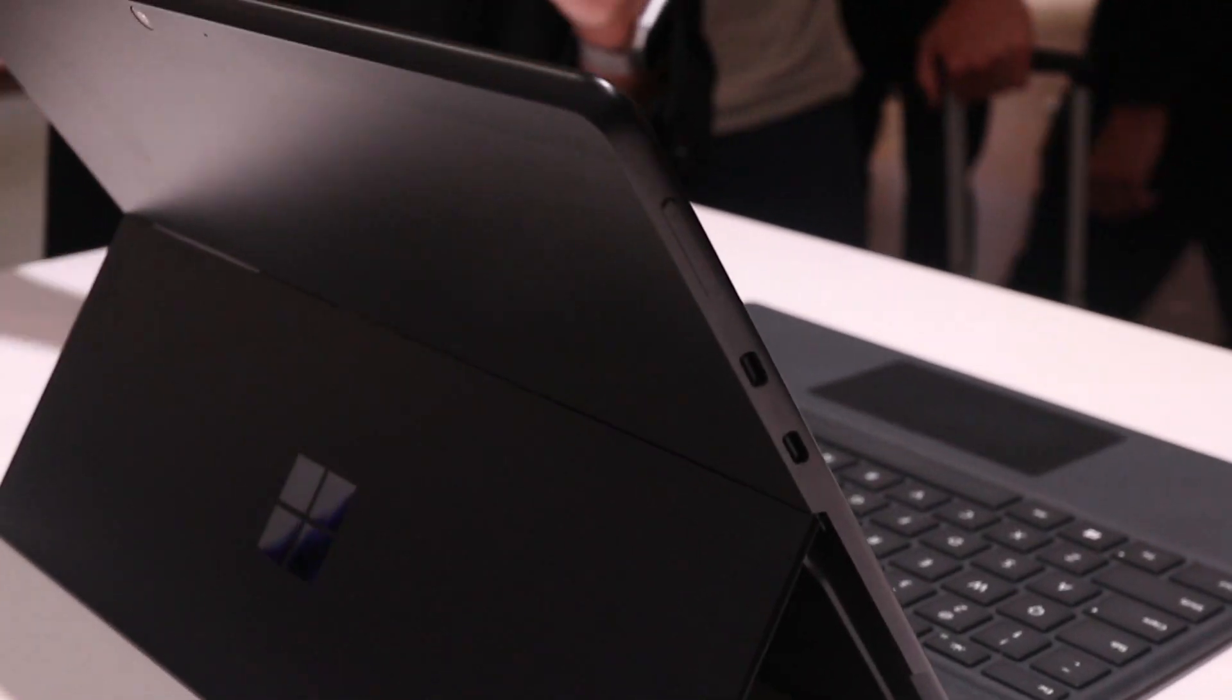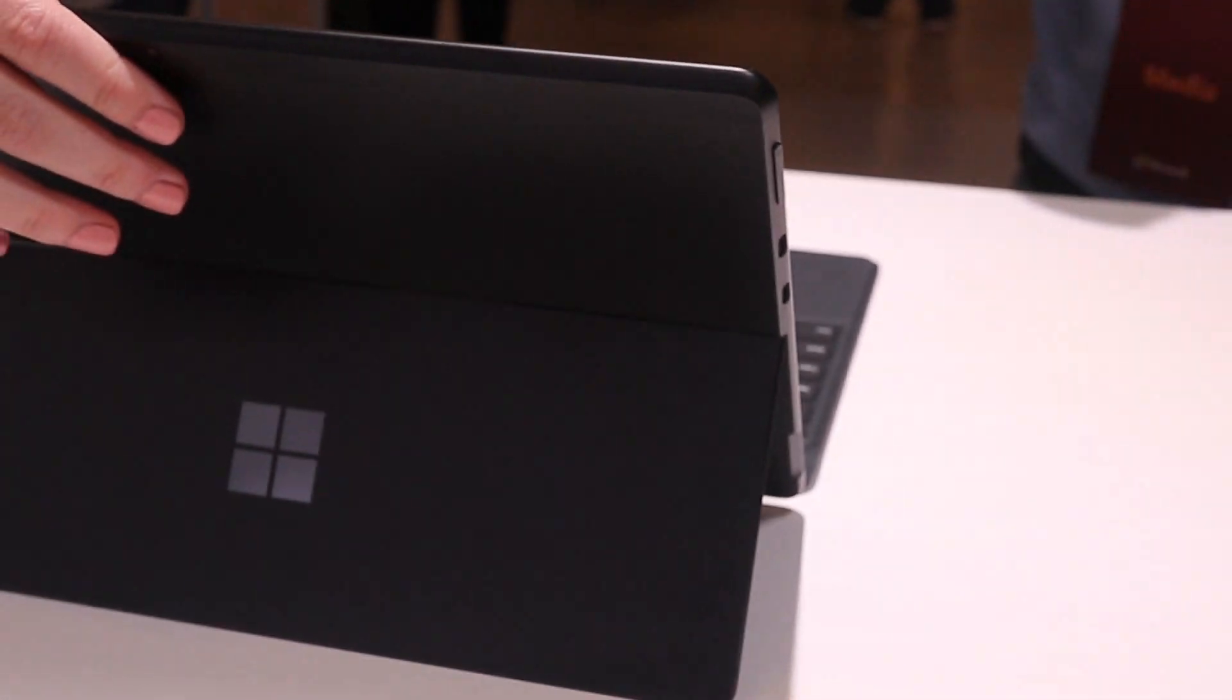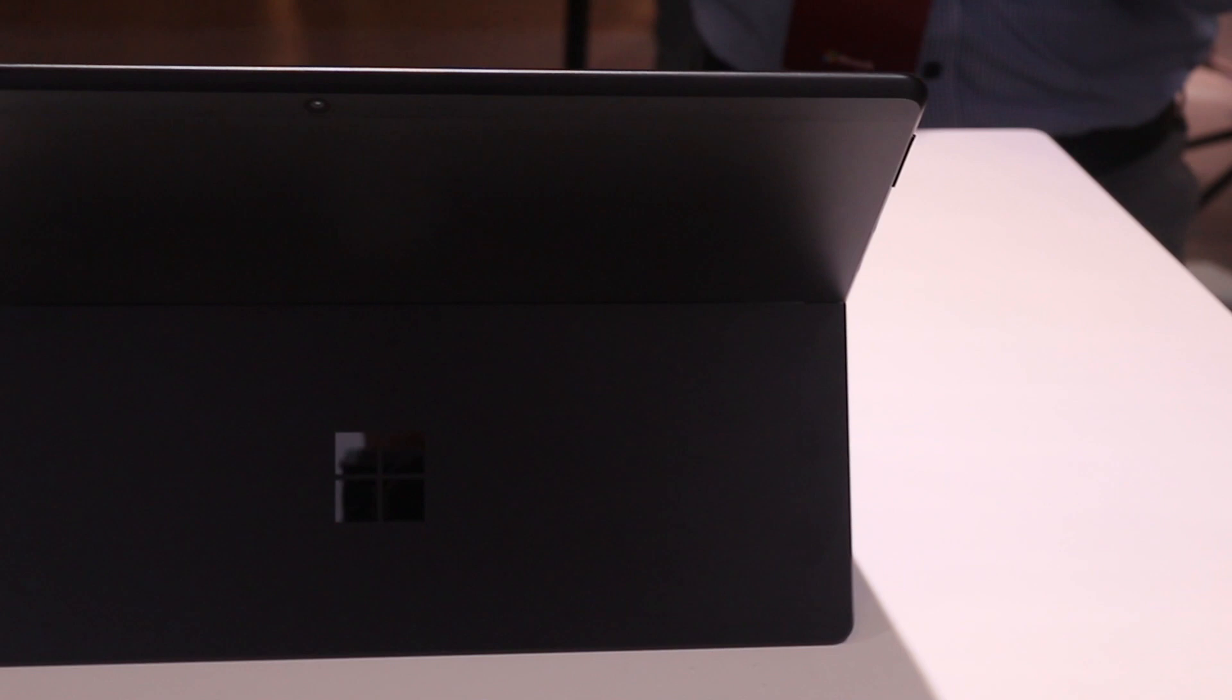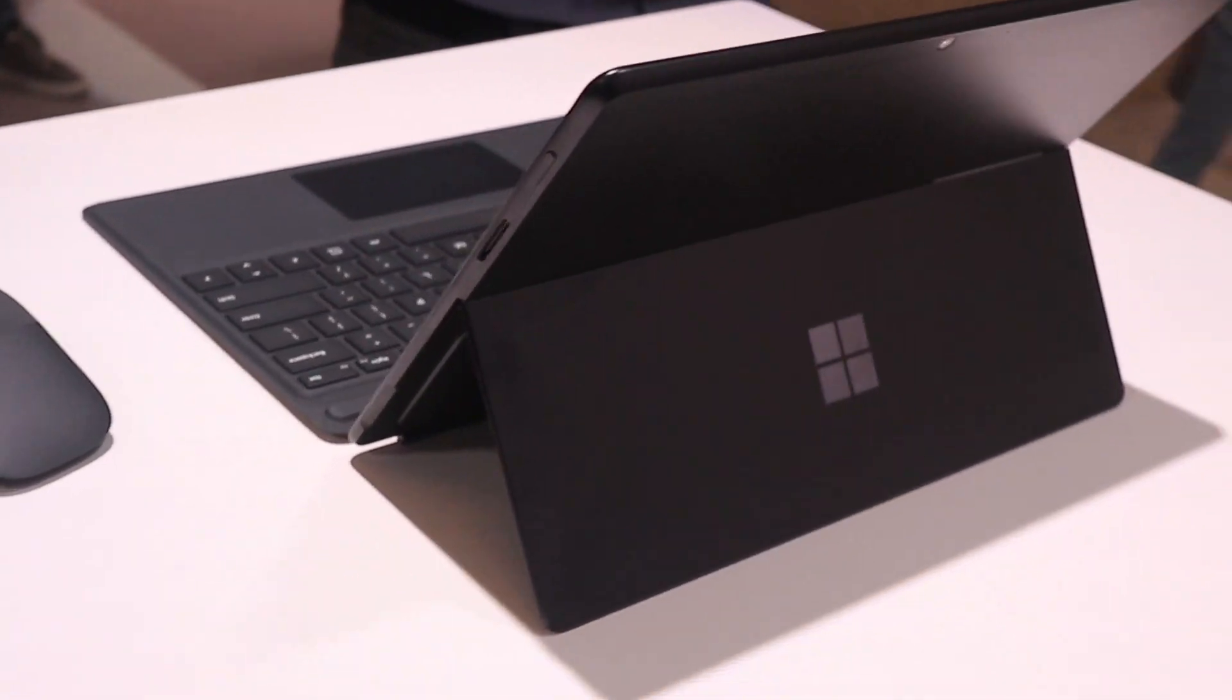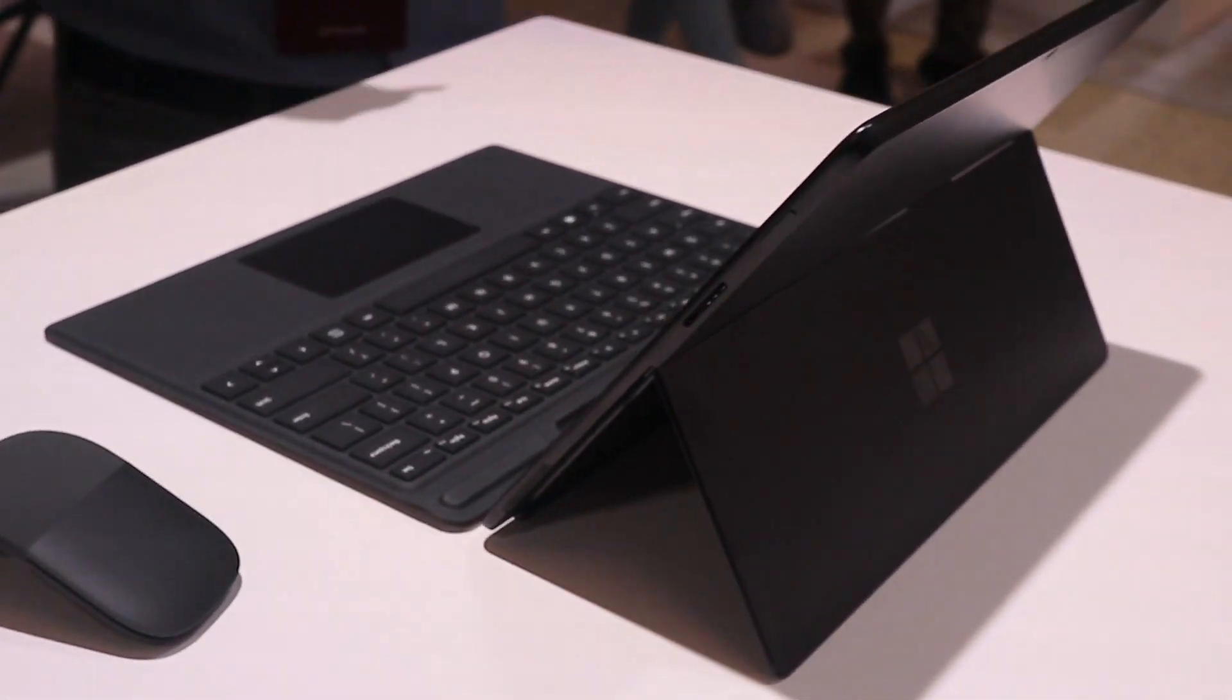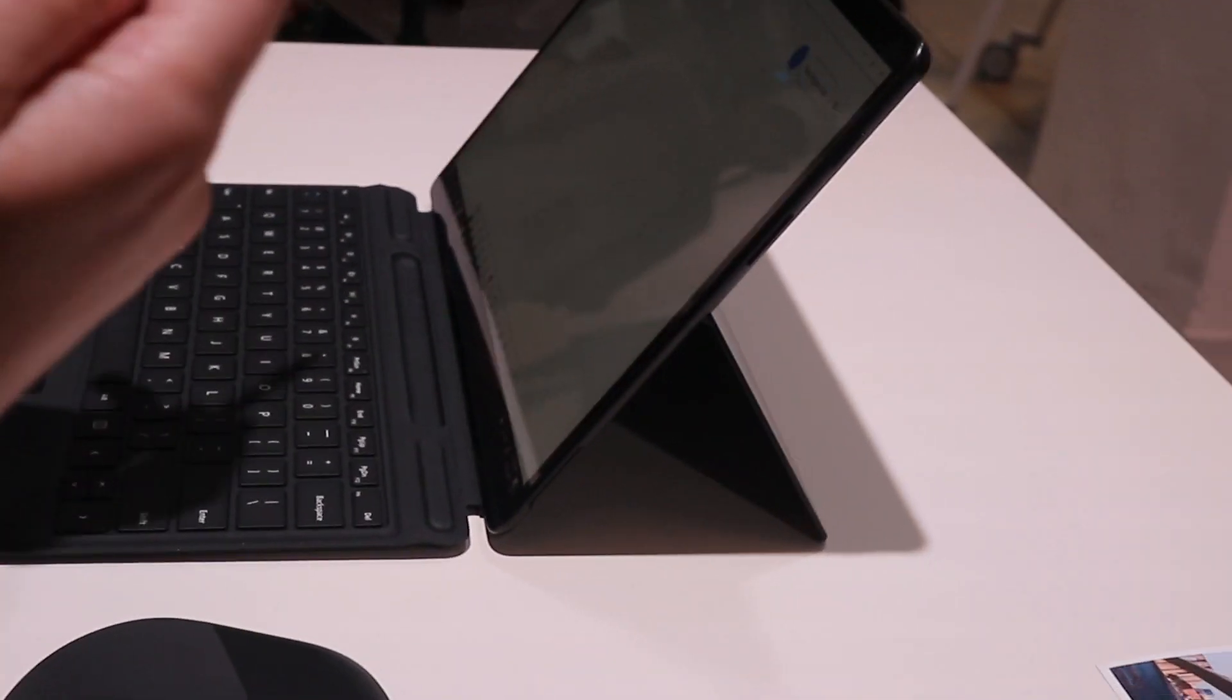The screen resolution is 2880 by 1920, or 267 pixels per inch. Same 3 by 2 aspect ratio we see on other devices, and 10-point multi-touch.